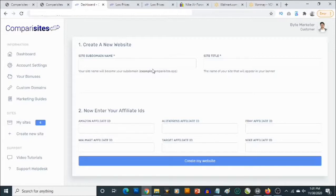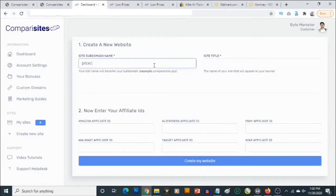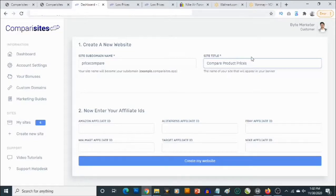You'll be able to give your site a subdomain — this will be a subdomain of Comparisites. You also have the option of hosting your own site yourself. Let's give this subdomain a name — let's say 'price compare' — so it's going to be pricecompare.comparisites.com or .app. Then go to the site title; let's say 'Compare Your Product Prices.' That's just a name for the site.